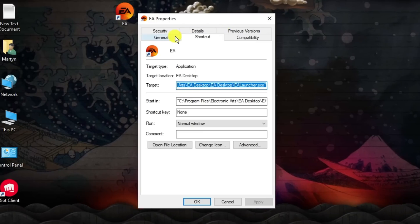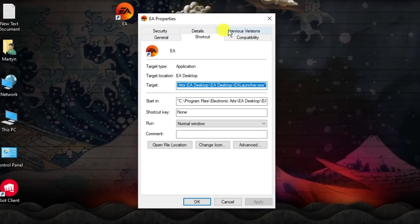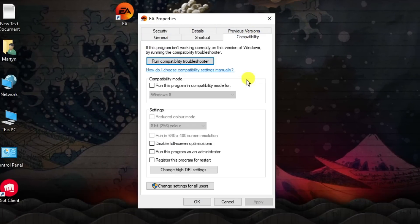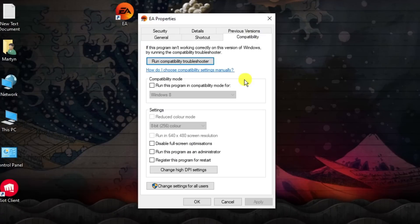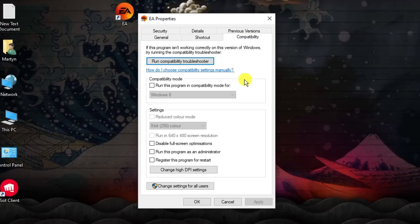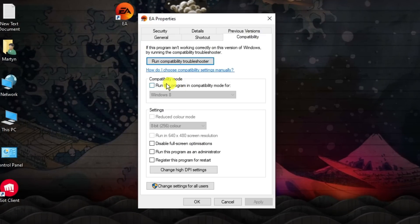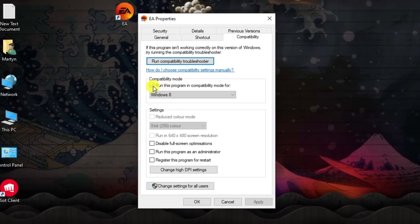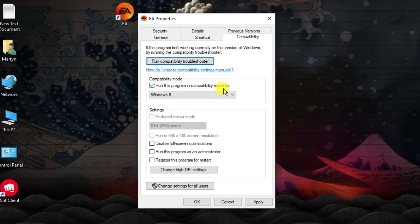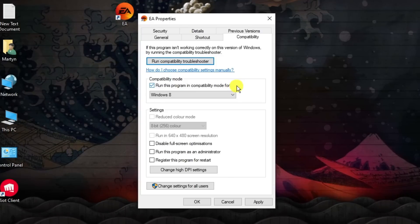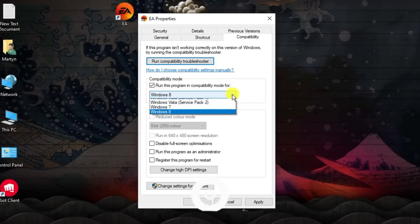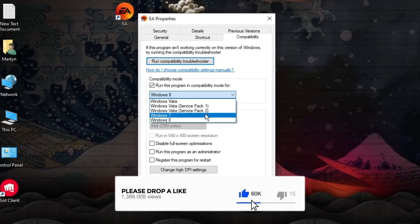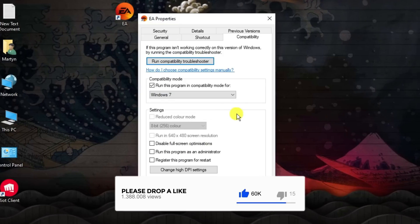If you look at the top you've got all these different tabs. Click on compatibility. From here there's a couple of things we're going to change. First, tick this box to run this program in compatibility mode. Click on the drop down box and change this from Windows 8 to Windows 7.